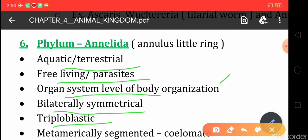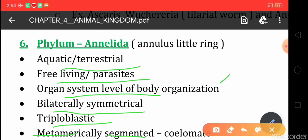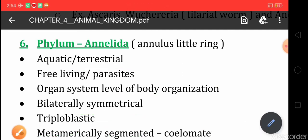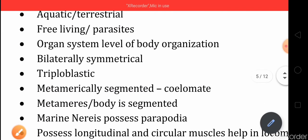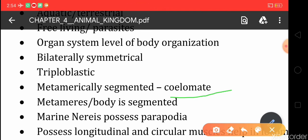One special feature found in Annelida is that the body of these organisms is segmented — segments are present, like in the earthworm. They are coelomate, meaning they have a true body cavity.